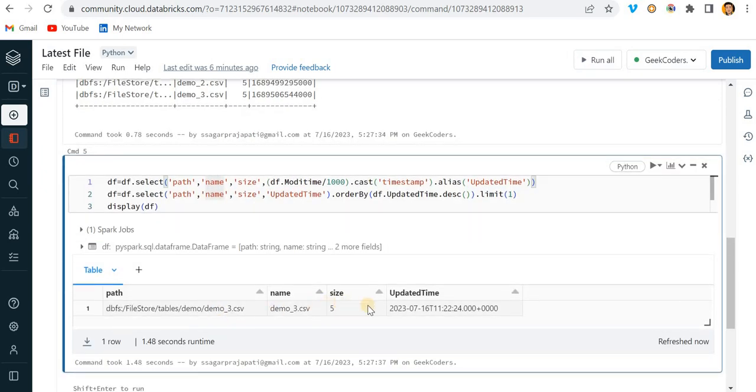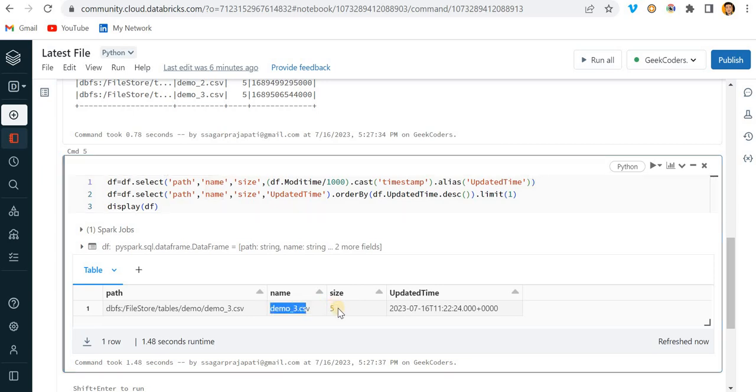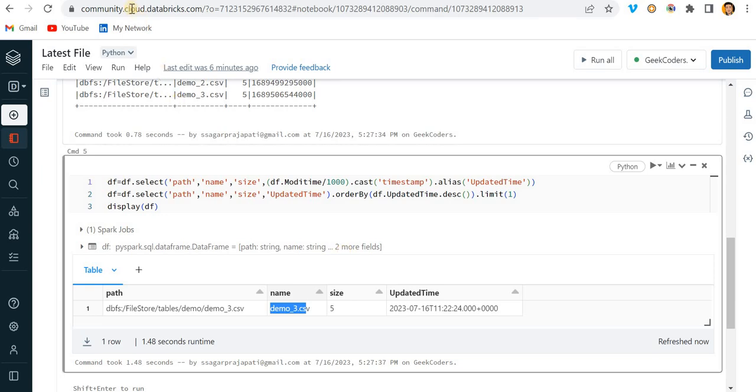Now you can see I got this updated time 2023-7-16. This is only the latest file and the name of the file is this with this size. Now if you want to do some analysis on top of name, size, and all, you can do it. I hope you have understood this concept and like the video. If you do, please subscribe and share with your friends. Thank you, bye.